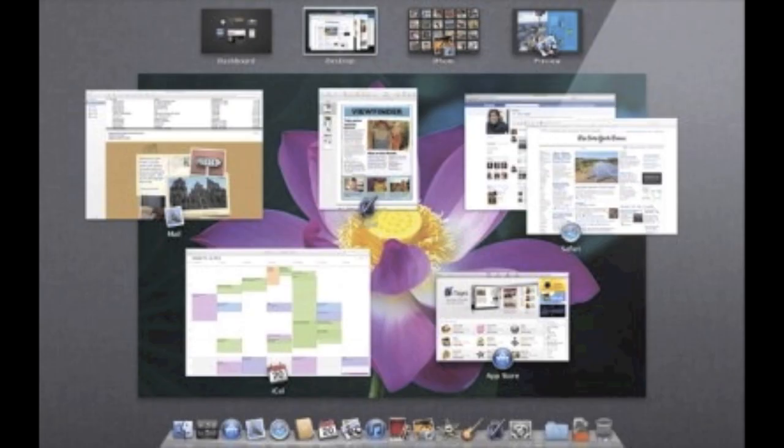Now the next new feature of Mac OS X Lion that I'm going to talk about is called Mission Control. It's kind of similar to Exposé, but as you can see here, it's like Exposé like I said, but the applications are grouped together. So there in the top right area, you can see that there are two Safari windows, and they're grouped together.